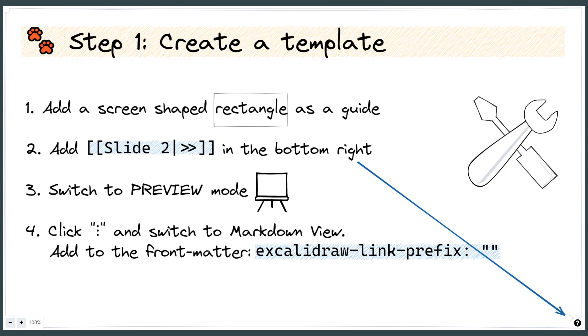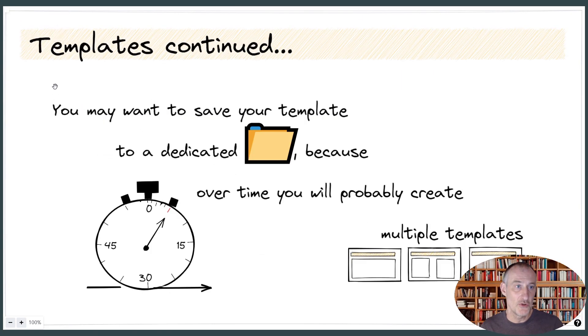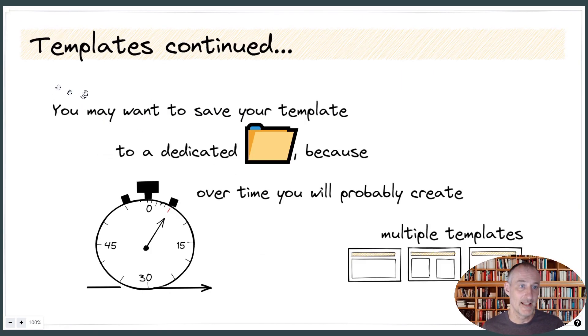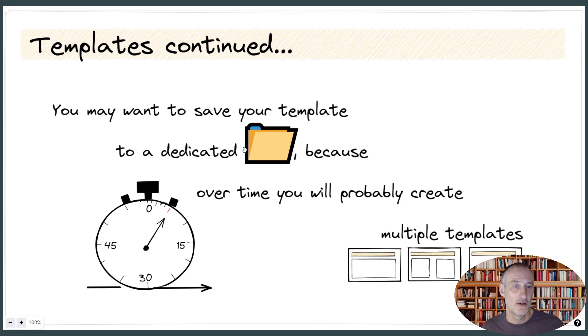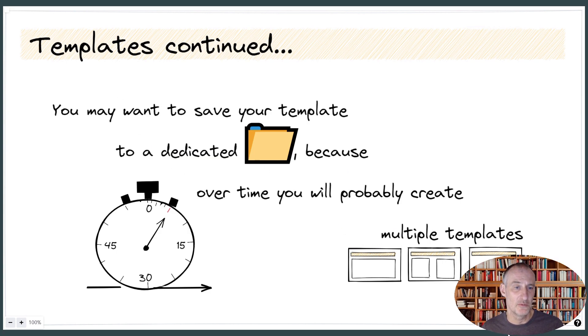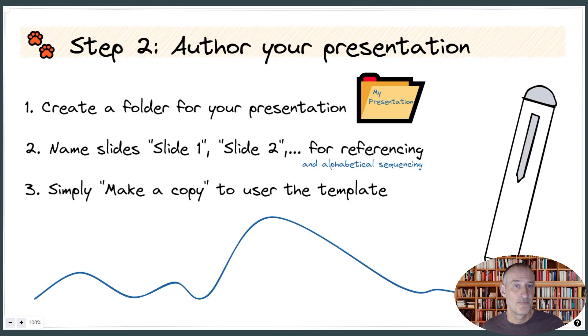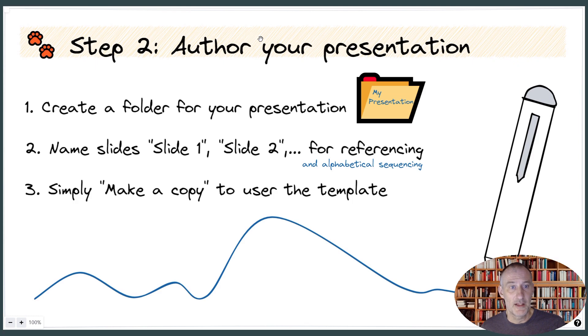What I wanted to show you is to give you this idea that you may want to save your templates in a dedicated folder or use some naming conventions because probably over time you're going to have multiple templates. And then you can get started authoring your templates.